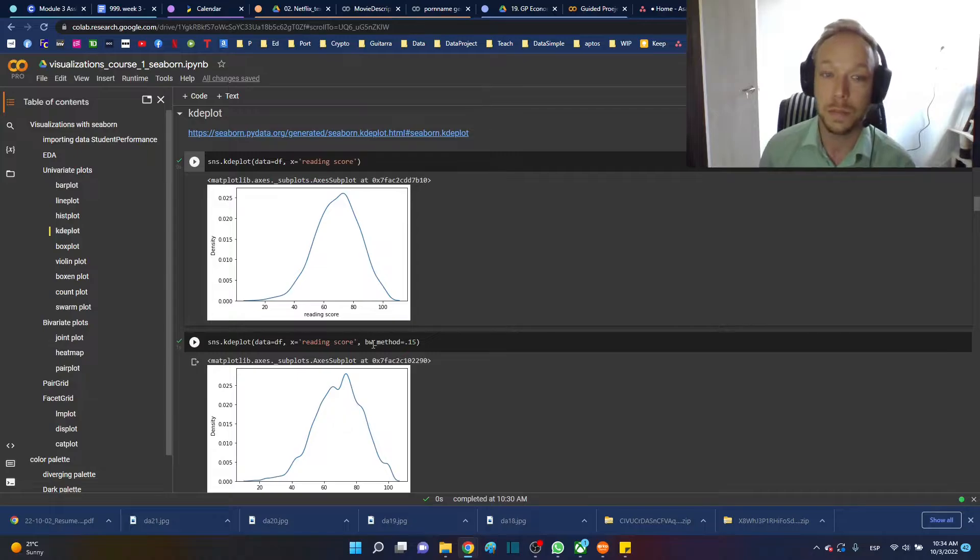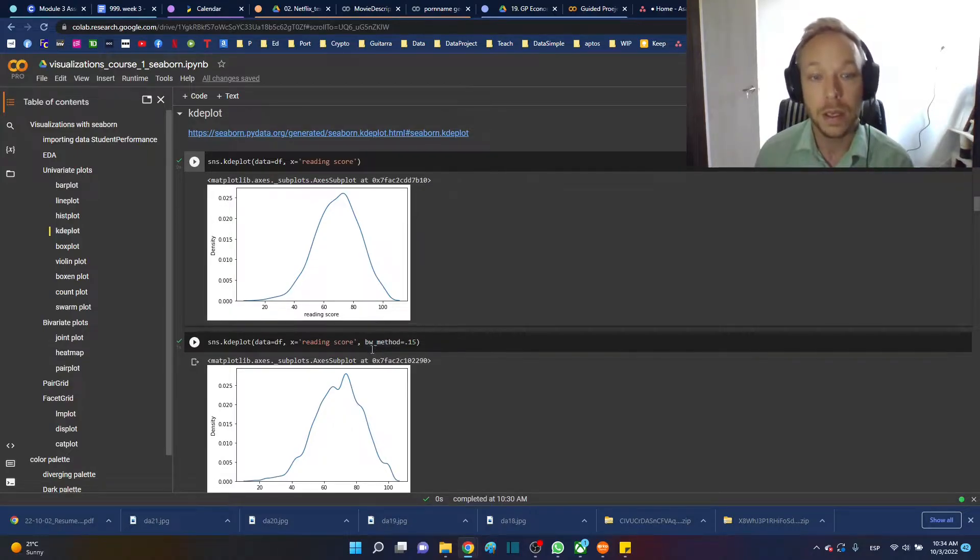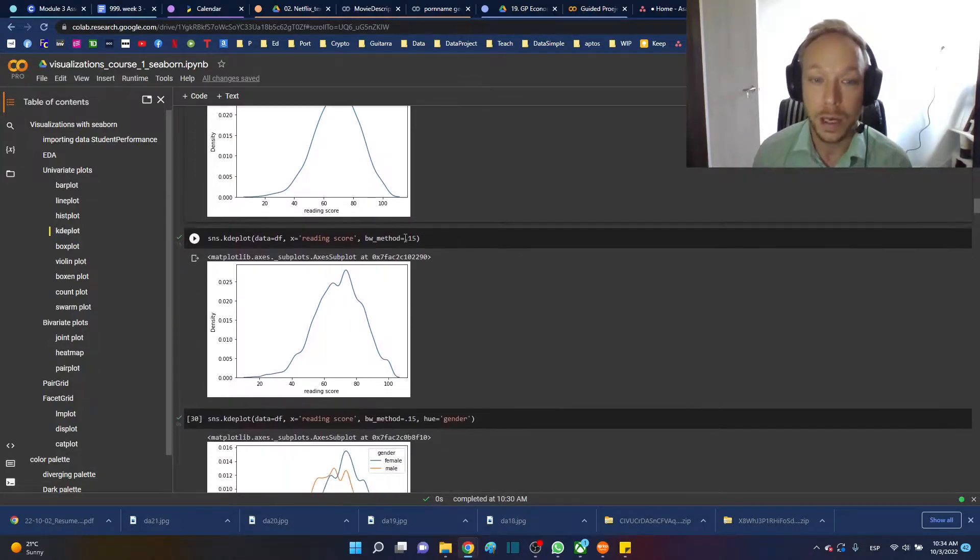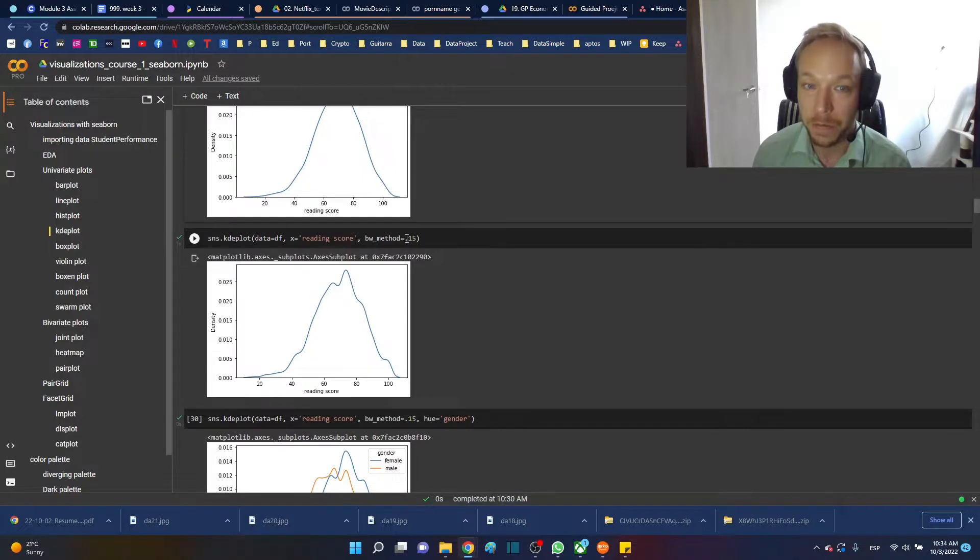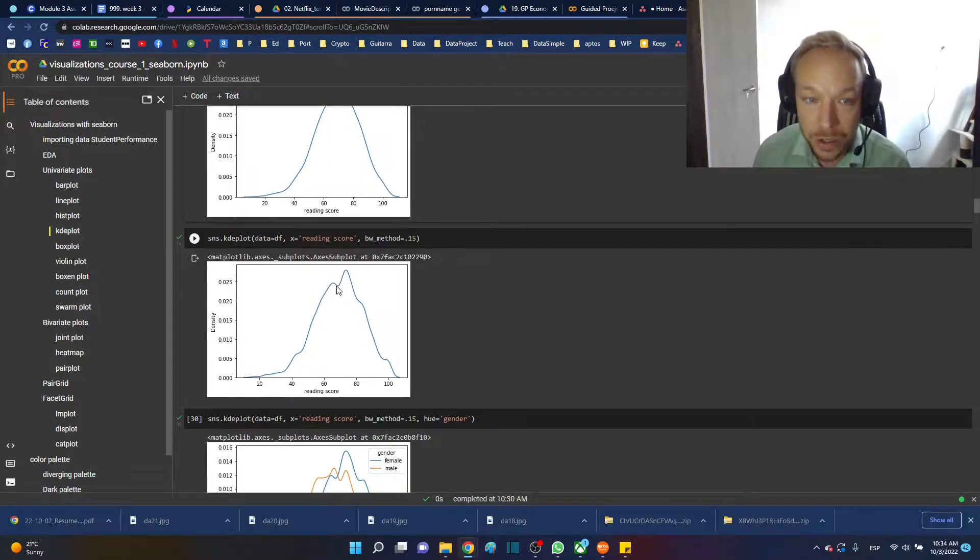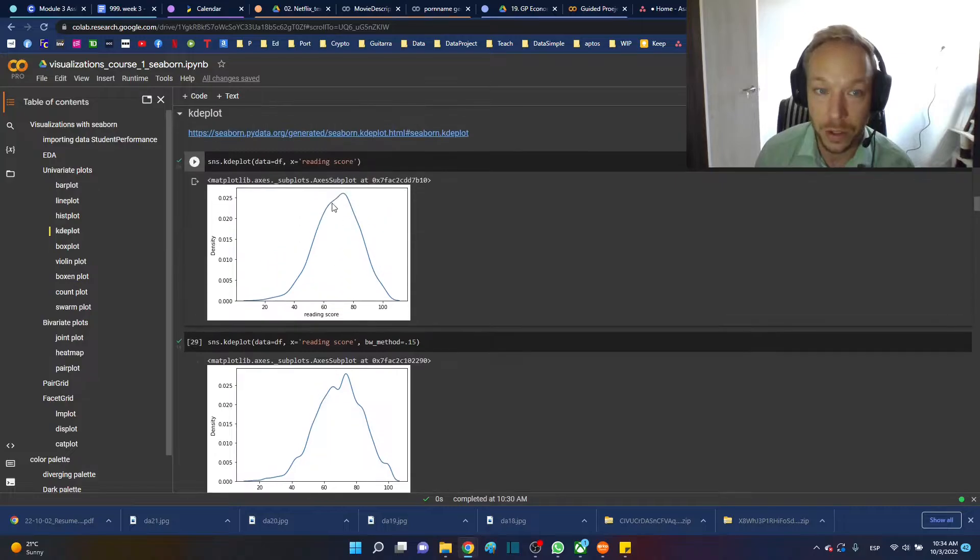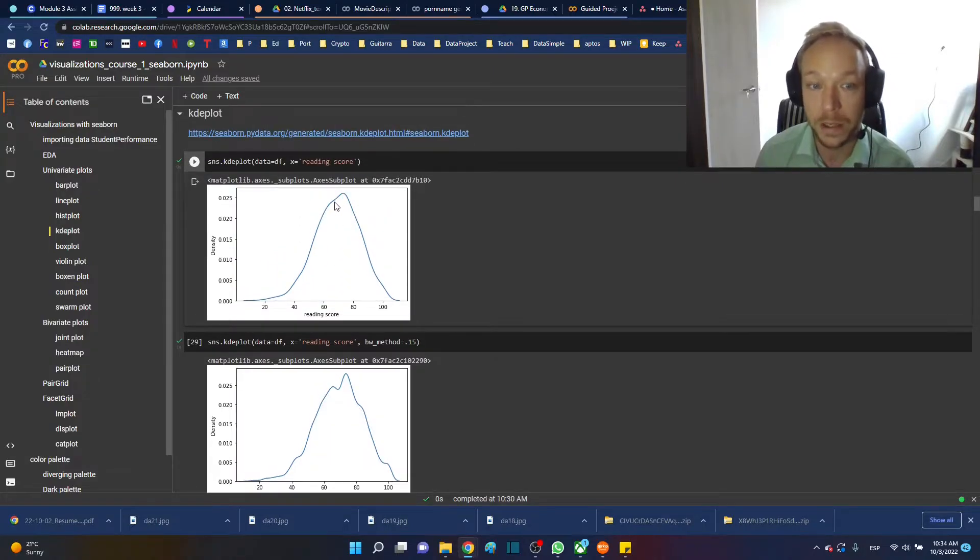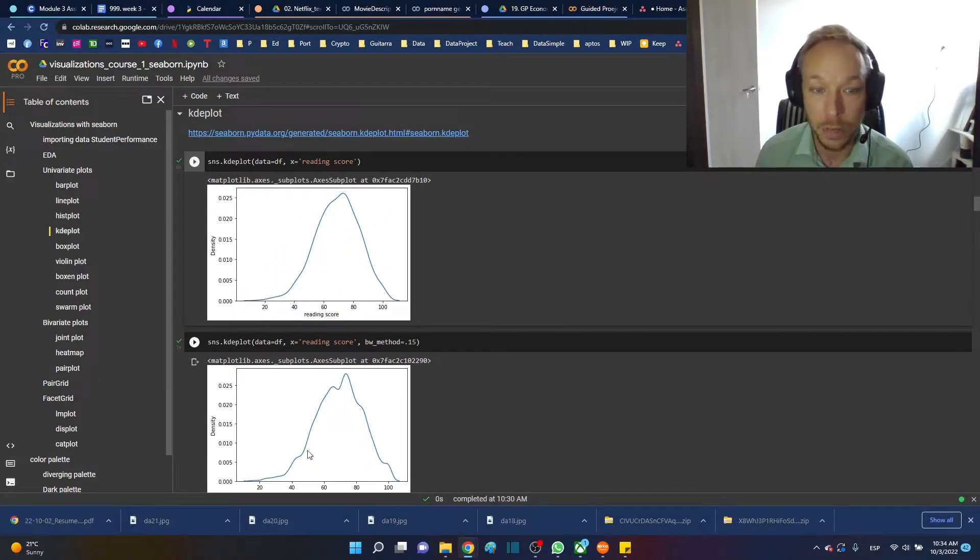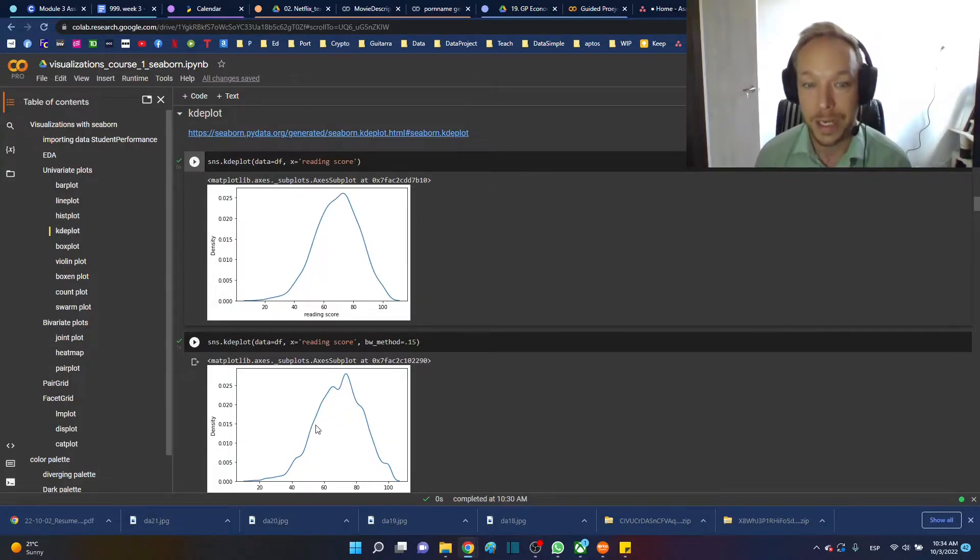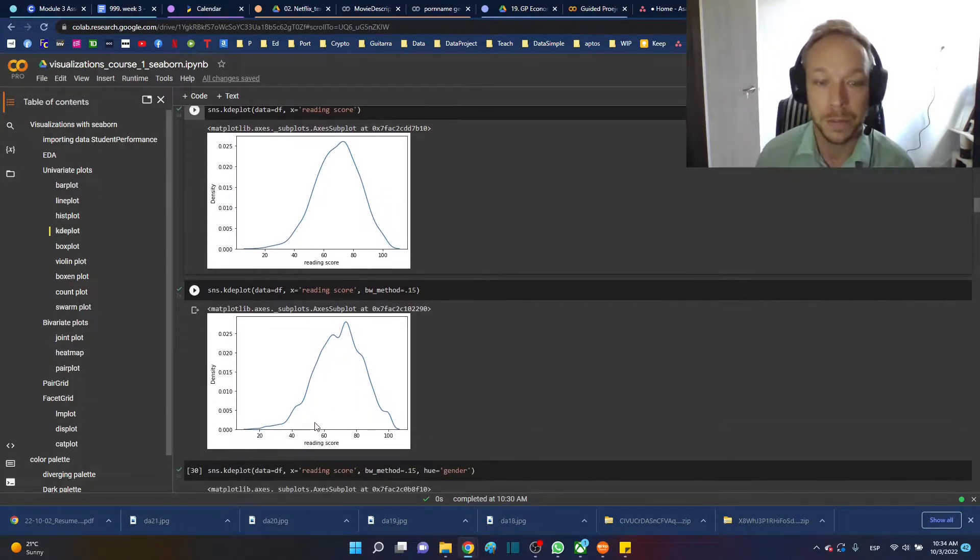So you can use the BW method argument. BW stands for bandwidth. I'm setting it to 0.15 here to add just a little bit of representation where there's no data. So here you can see where it smooths over the fact there's no data. But here we can see that we're starting to get some sense of where there is less data, and that could be valuable in its own way.